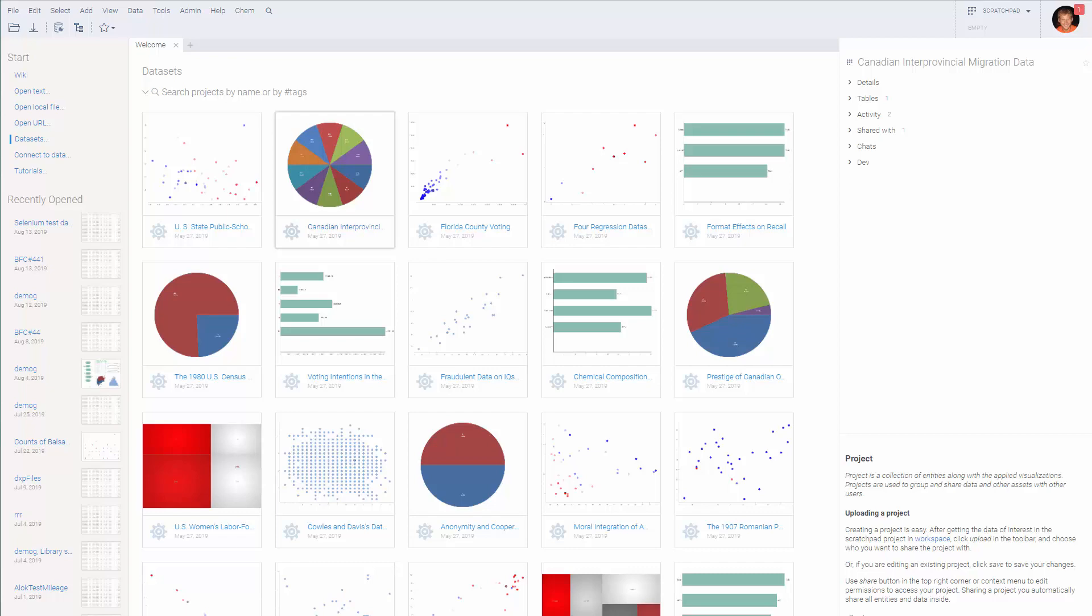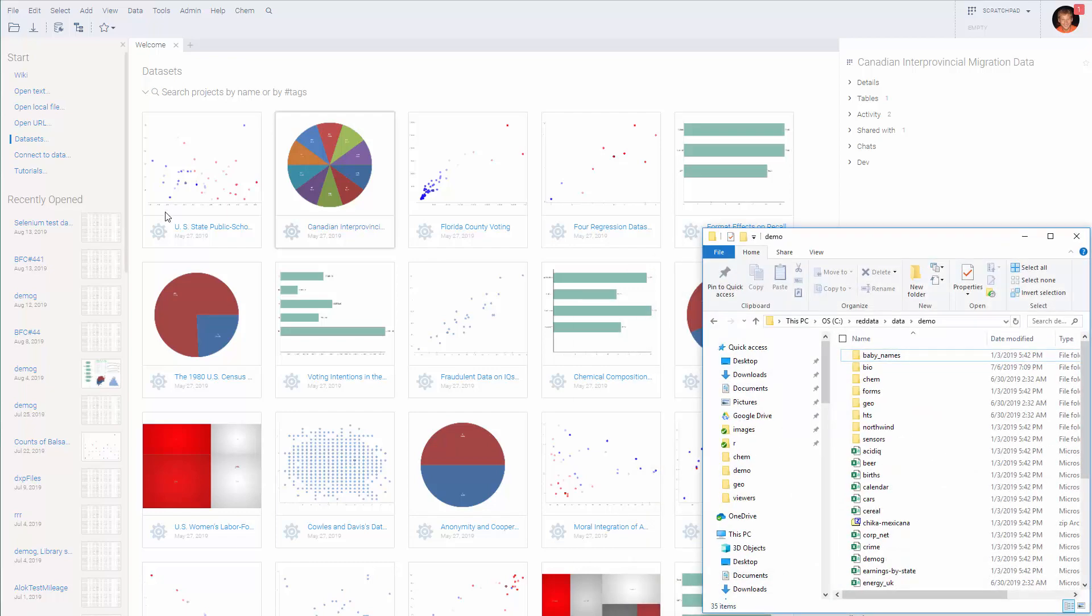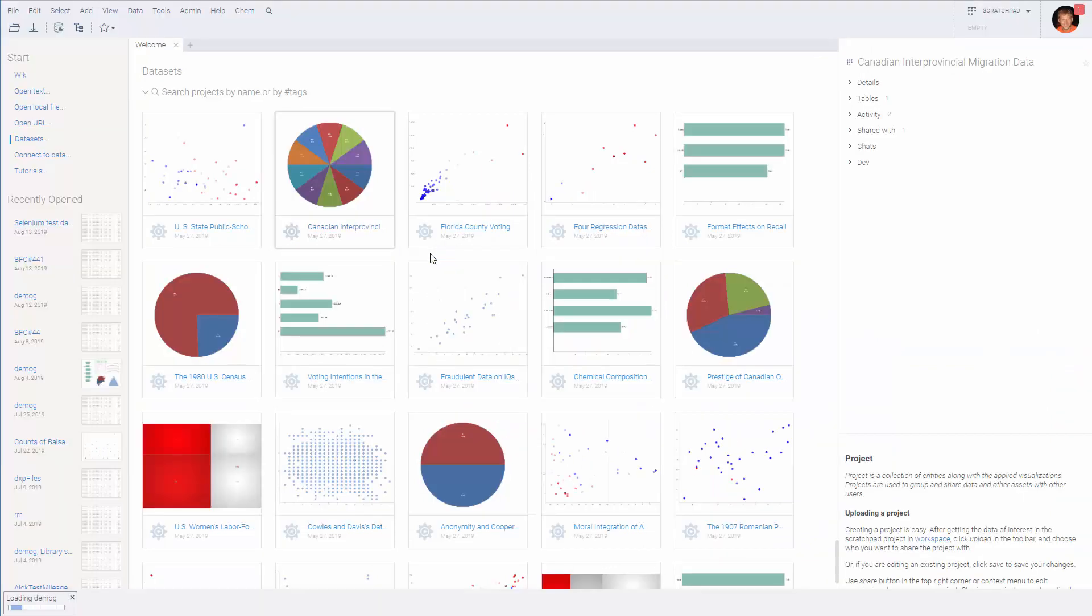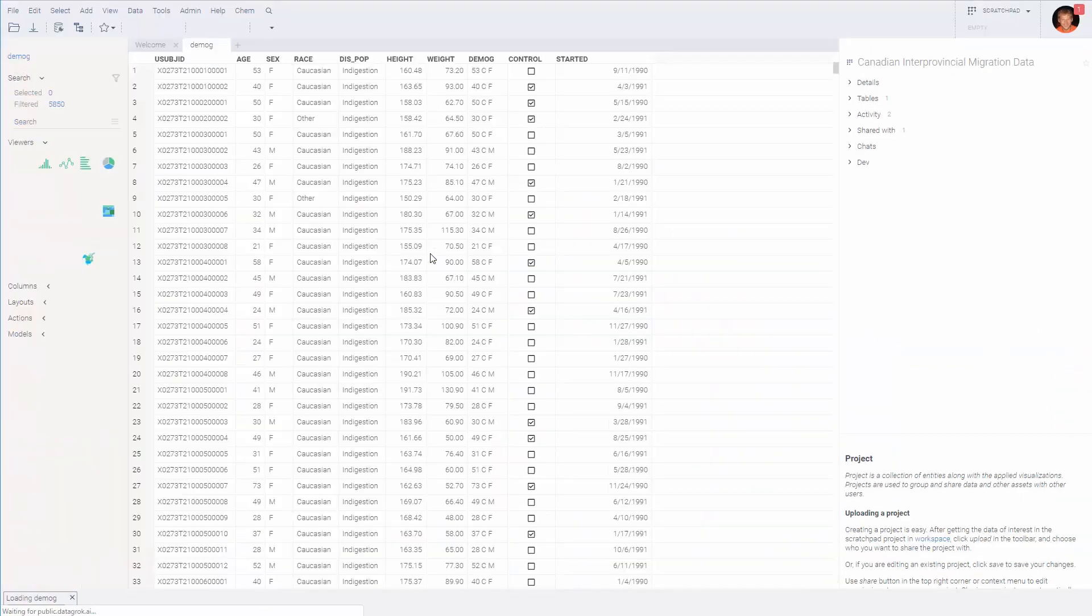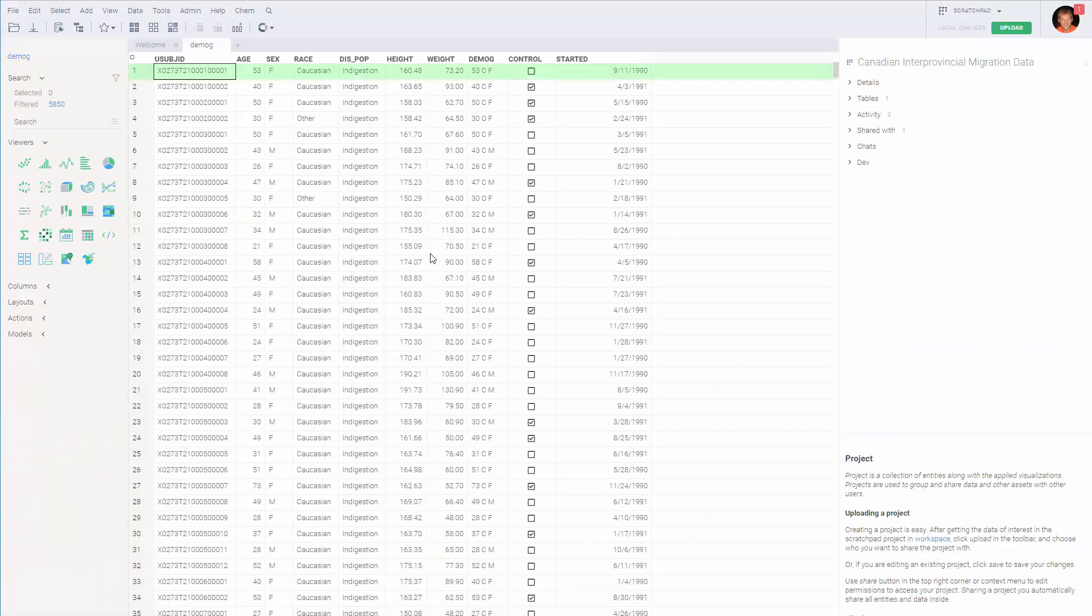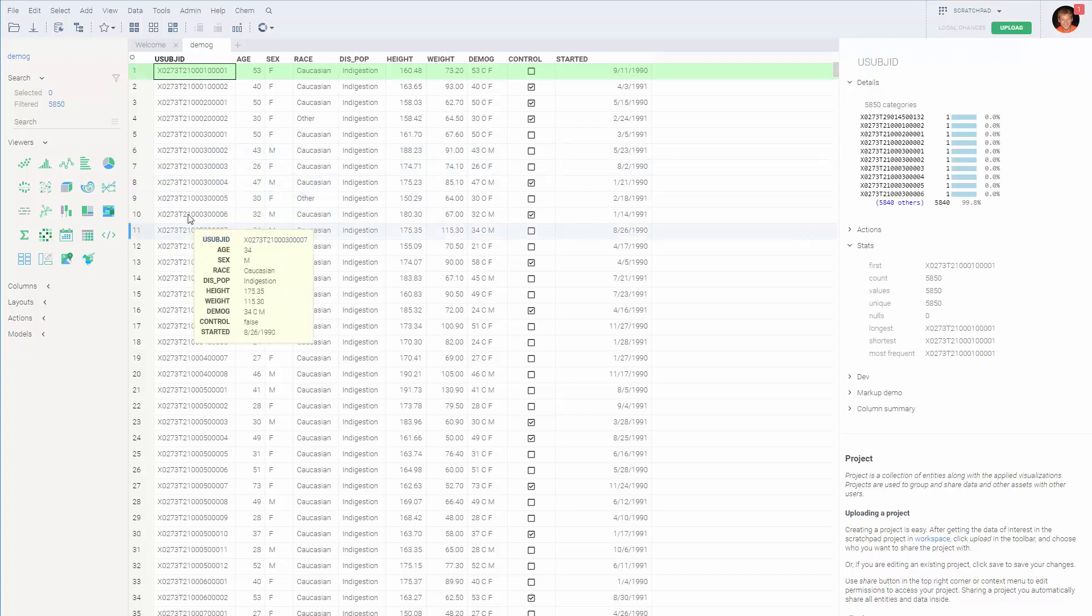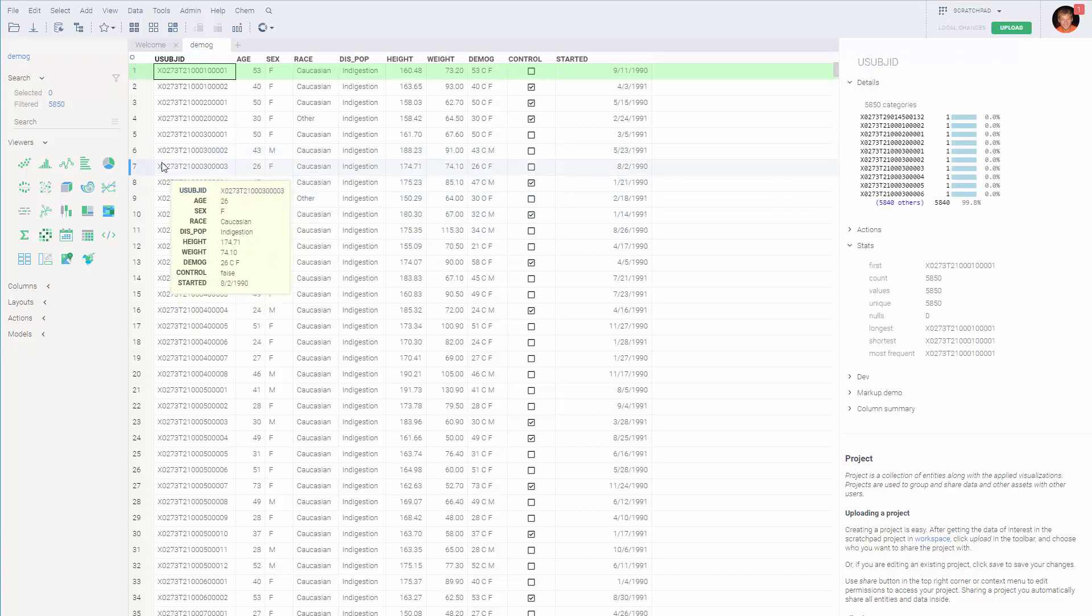Obviously, data analysis starts with importing the data. In our case, we'll just drag and drop the CSV file from our disk into the platform and less than a second later, it's opened.